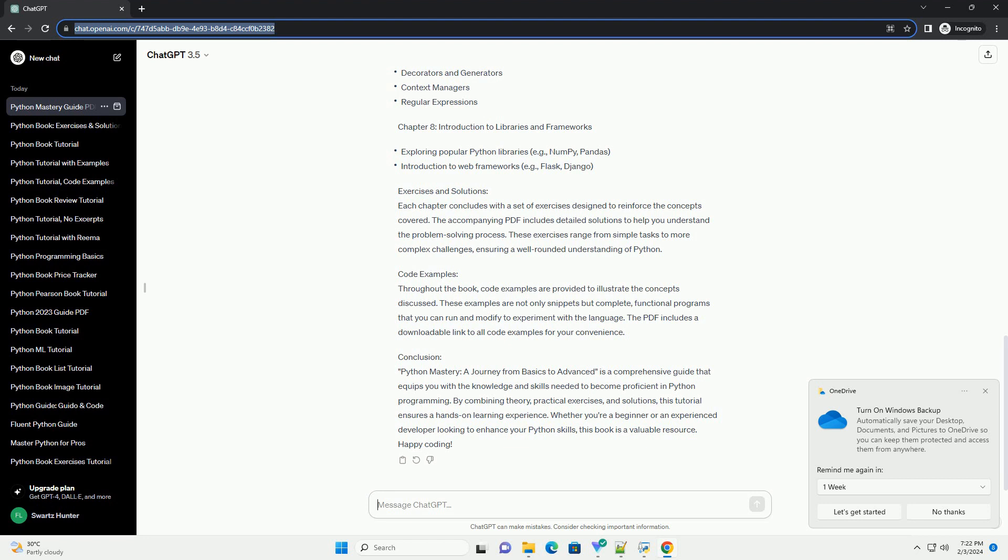Code Examples: Throughout the book, code examples are provided to illustrate the concepts discussed. These examples are not only snippets but complete, functional programs that you can run and modify to experiment with the language. The PDF includes a downloadable link to all code examples for your convenience.